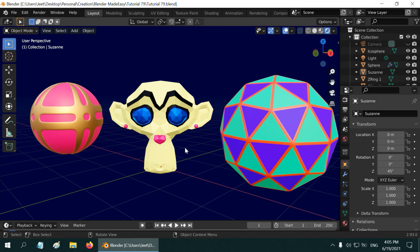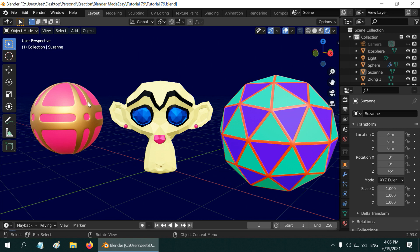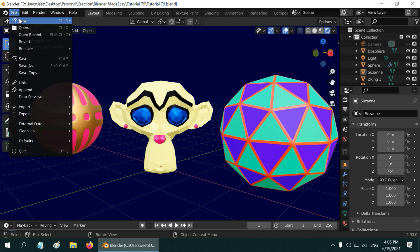In this quick tutorial we will learn how to add multiple colors or multiple materials to various different parts of a single object in Blender. We will examine this for three different objects with three different shapes.